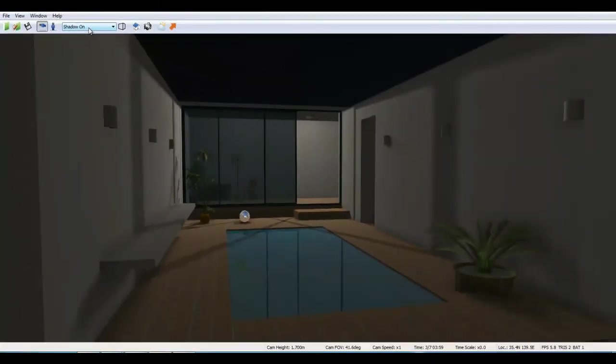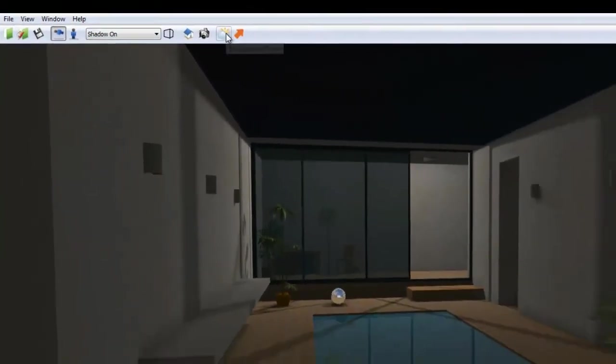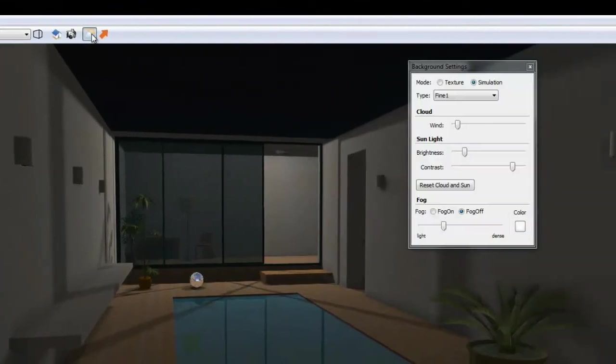Also, I'm changing the background setting from texture to simulation because I want to simulate sun position and shadows.